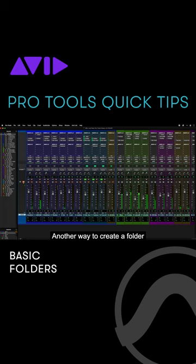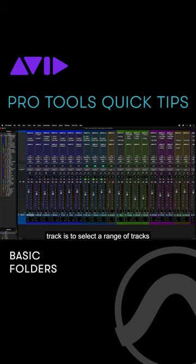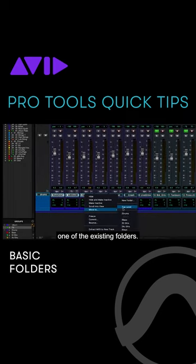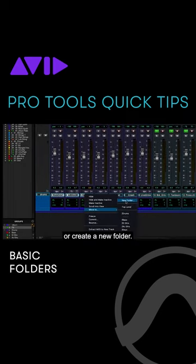Another way to create a folder track is to select a range of tracks and right-click and choose Move To. Here you can select one of the existing folders, move tracks to the top level, or create a new folder.